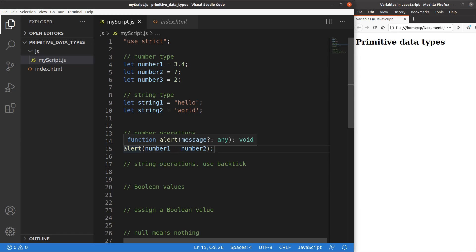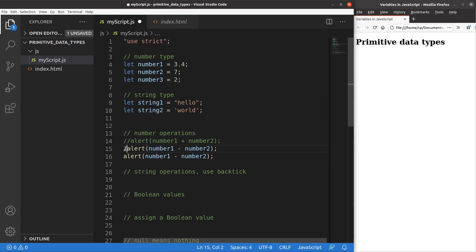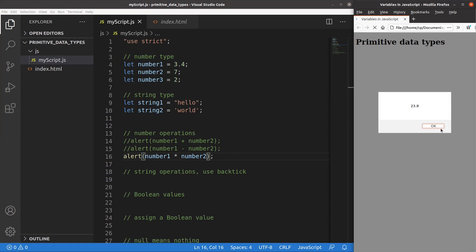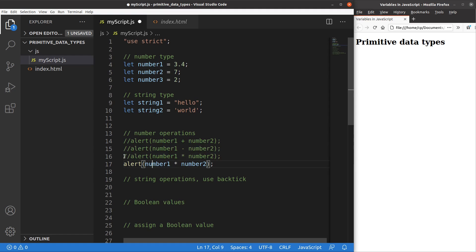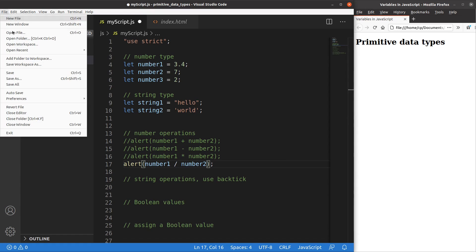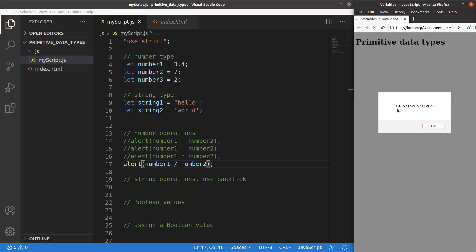I can also do multiplication — I use an asterisk to represent multiplication. 3.4 multiplied by 7 gives 23.8. For division, I use a forward slash. So 3.4 divided by 7 gives approximately 0.4857.